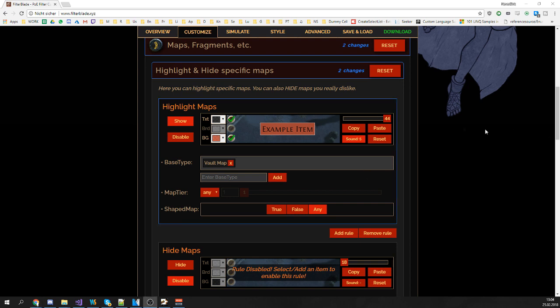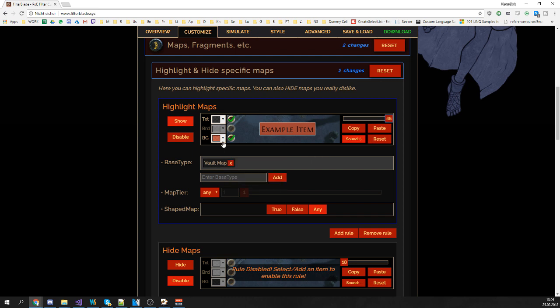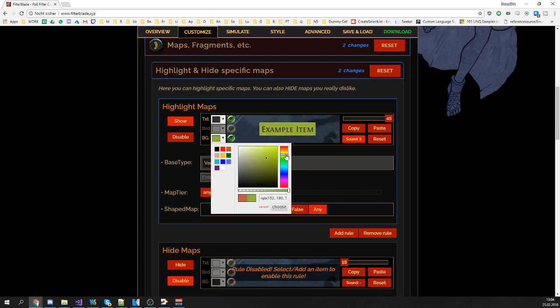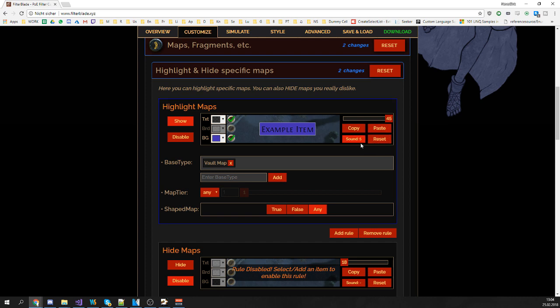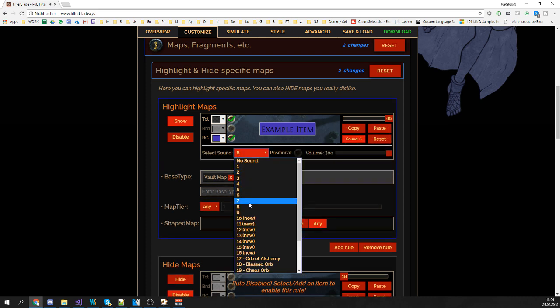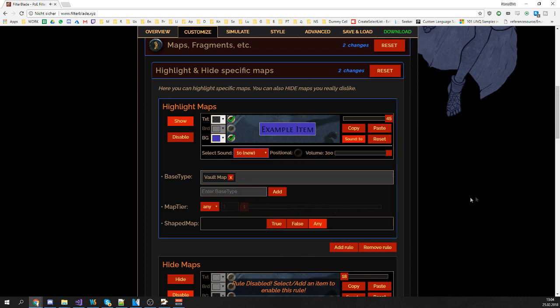Of course you can also change the appearance of it. So change its font size, change the colors a tiny bit and maybe give it a different name, sorry give it a different sound. Basically go wild.